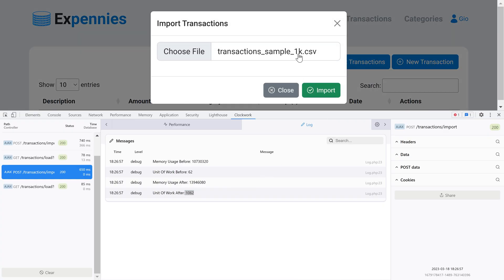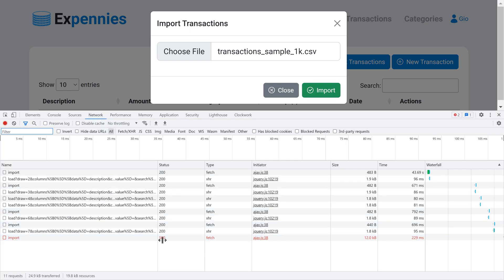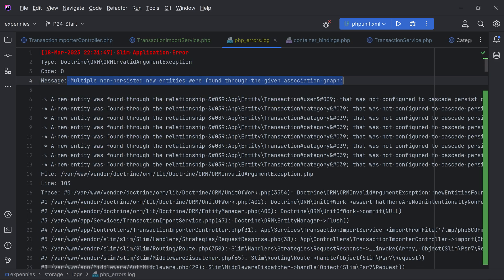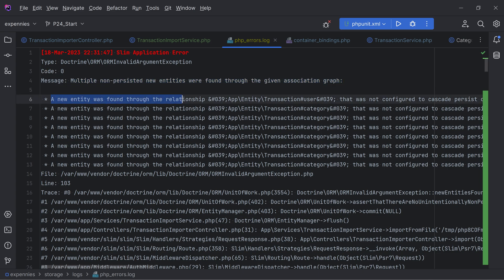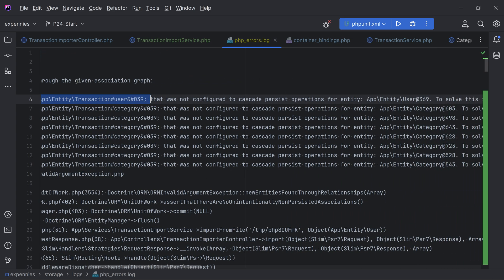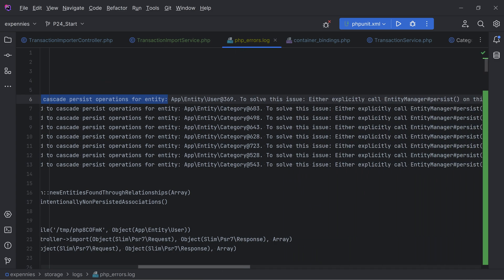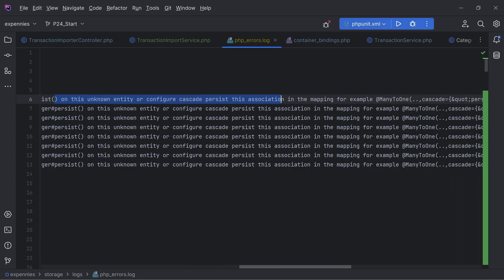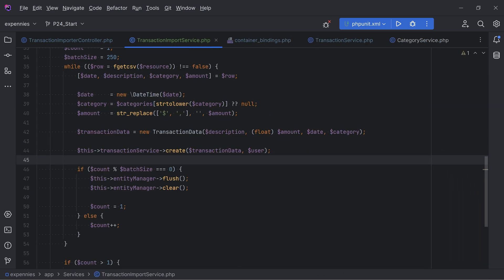Let's test the import - we're getting a 500 error. The error log shows: 'multiple non-persisted new entities were found through the given association graph'. Specifically, a new entity was found through the relationship `transaction->user` that was not configured to cascade persist. The suggestion is to either explicitly call `entityManager->persist` or configure cascade persist on the mapping.